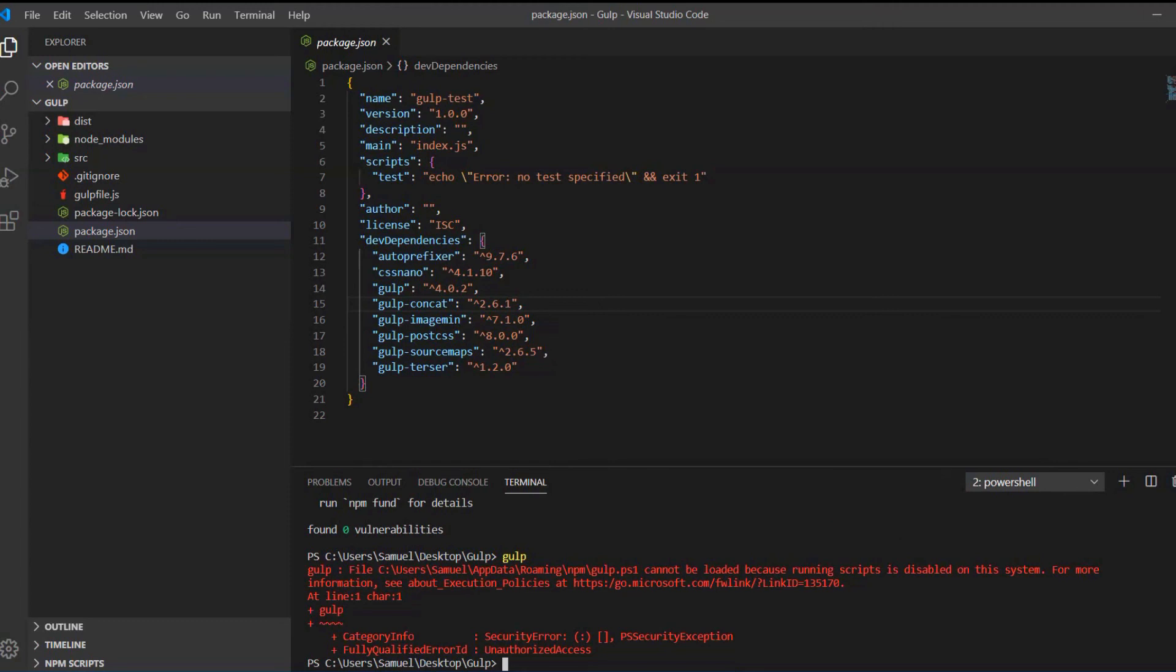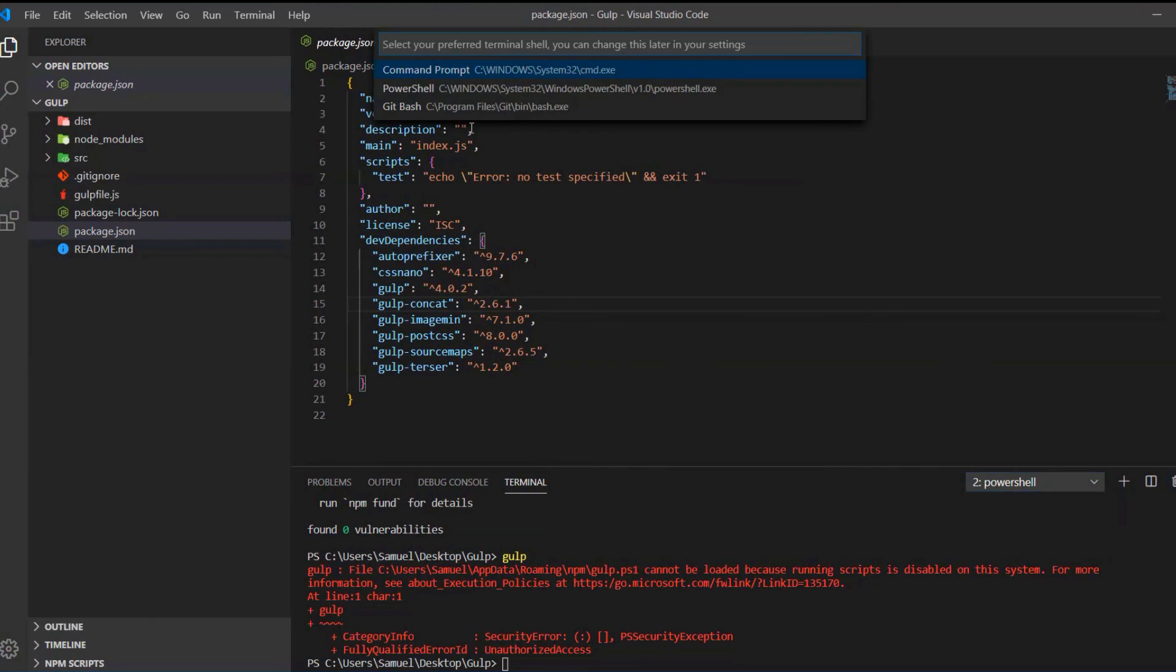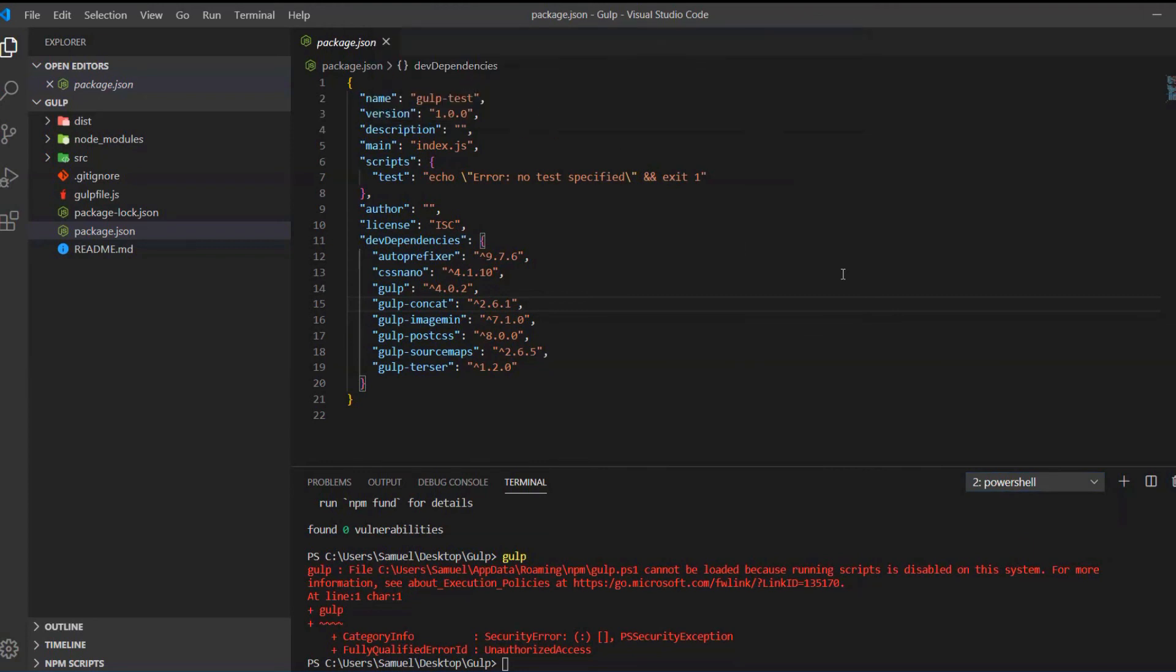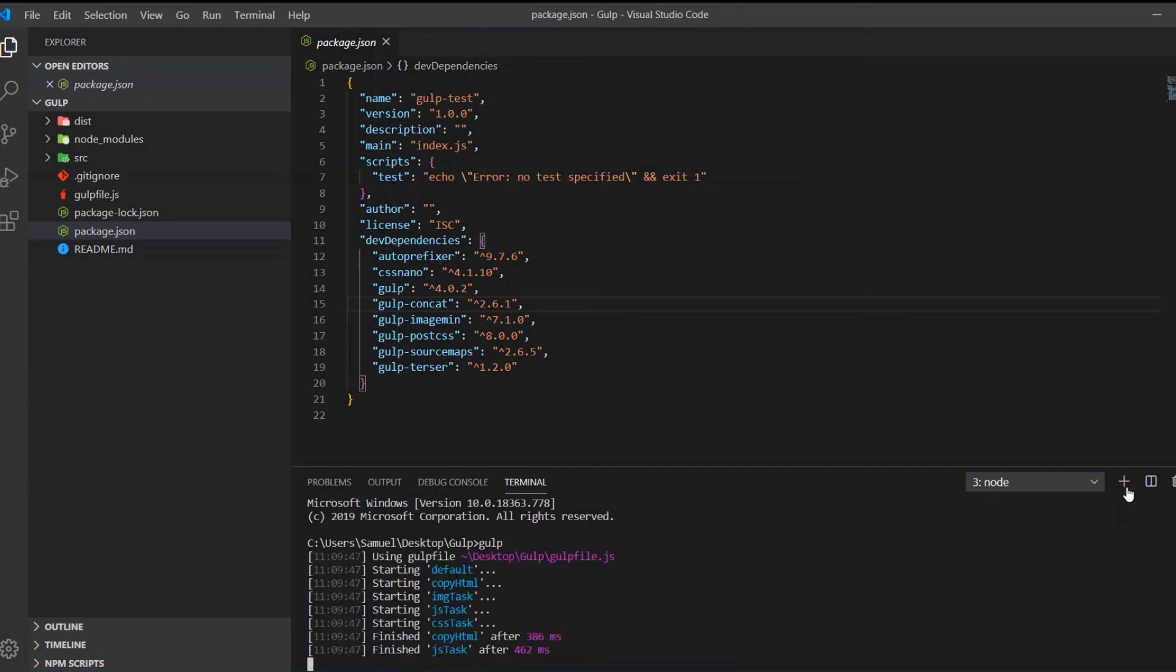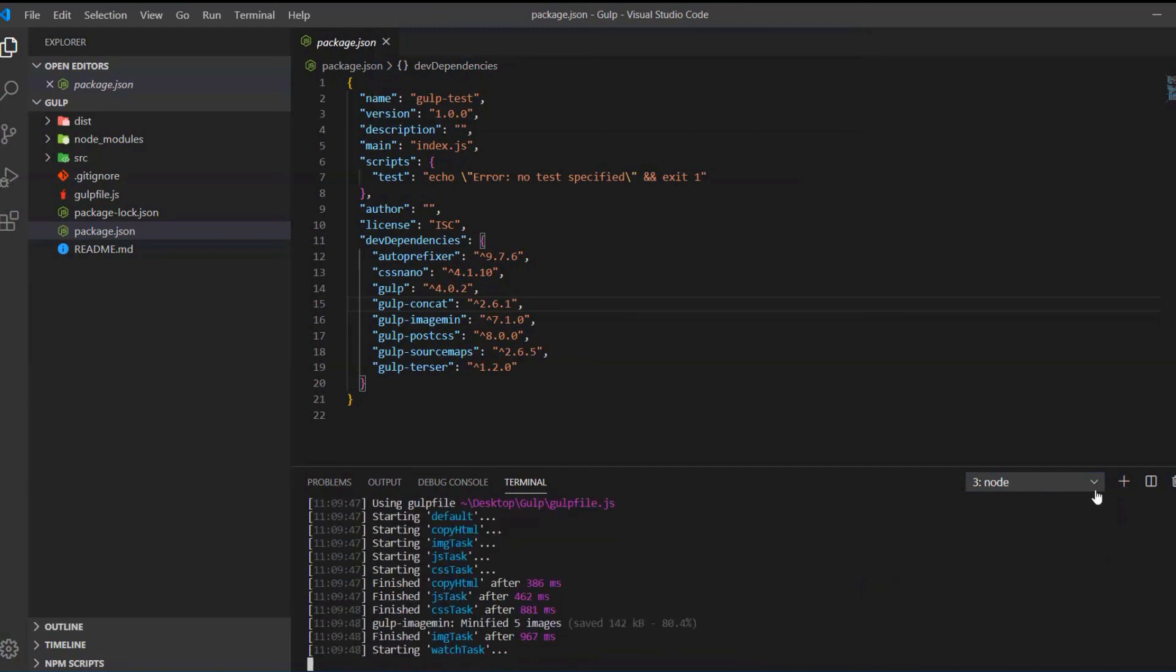Either we can change PowerShell settings or we can change the shell we use here. We can do it like this. Now let's run gulp. And we can see it works.